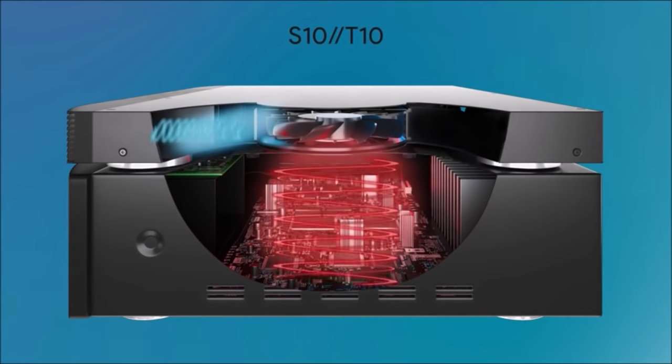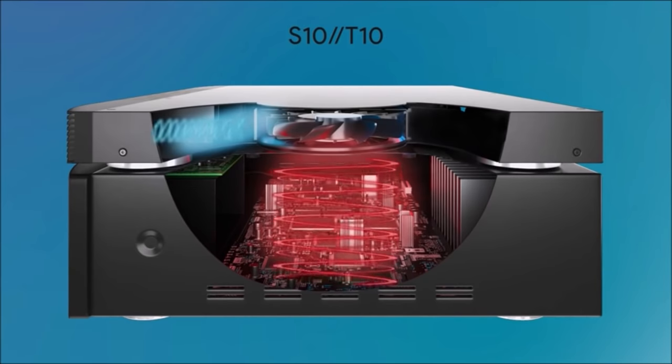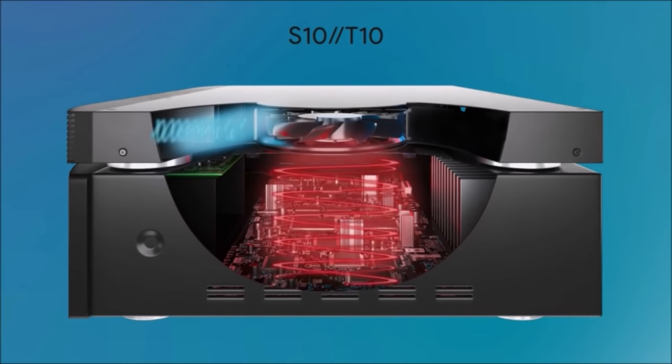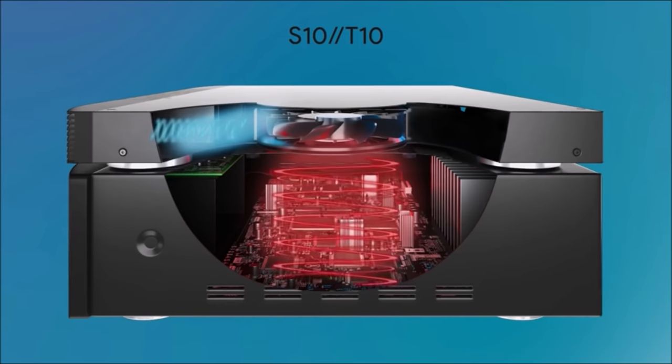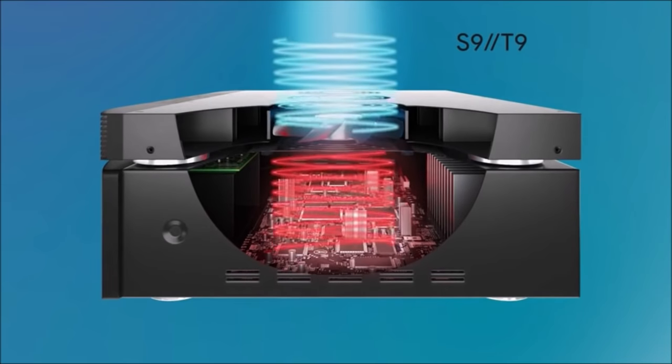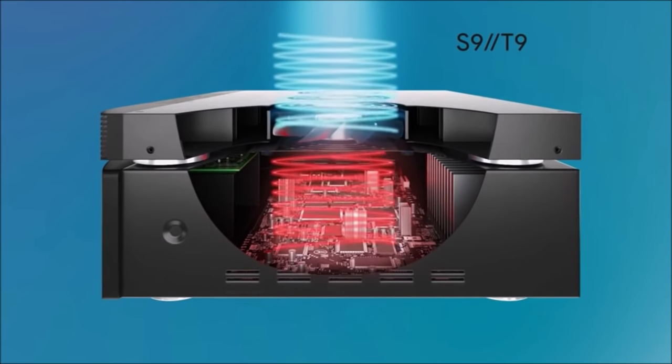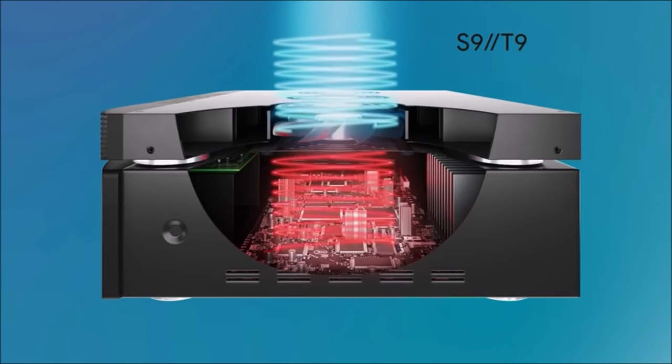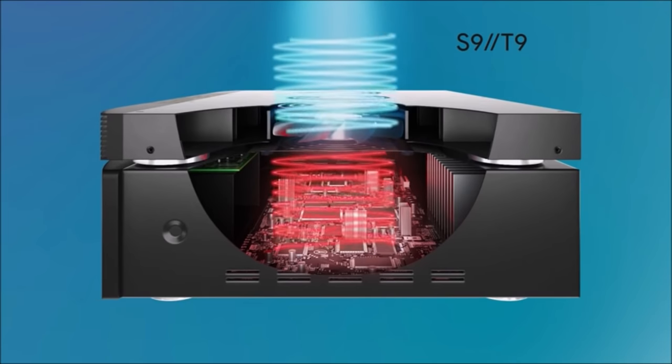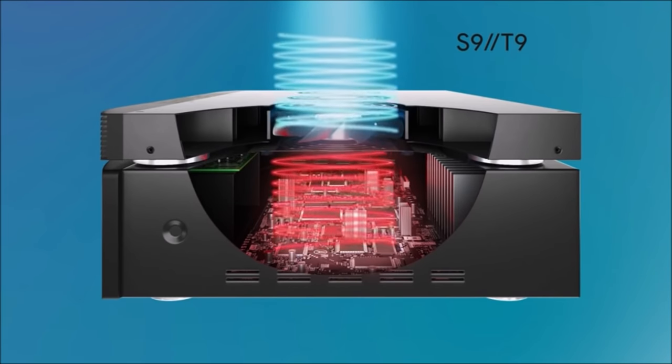Models S10 and T10 utilize front exhaust fans that are more suitable if your shelf or cabinet is open in the front but closed off at the back. Models S9 and T9 feature a top exhaust design that works well for all other cabinet types.